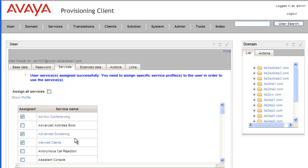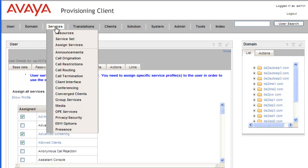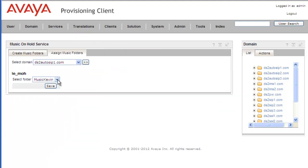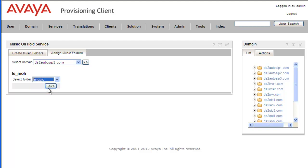And now let's remove the service from the domain. So we'll click on Services, Announcements, Music on Hold. We'll just change this to the Music service, and that way remove our created Music service folder. Click on Save. And we get a message that the Music folder was saved successfully, so the change was made.